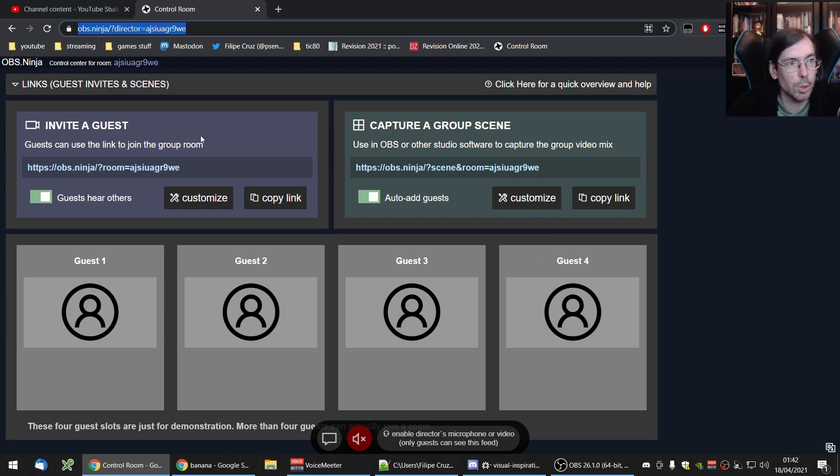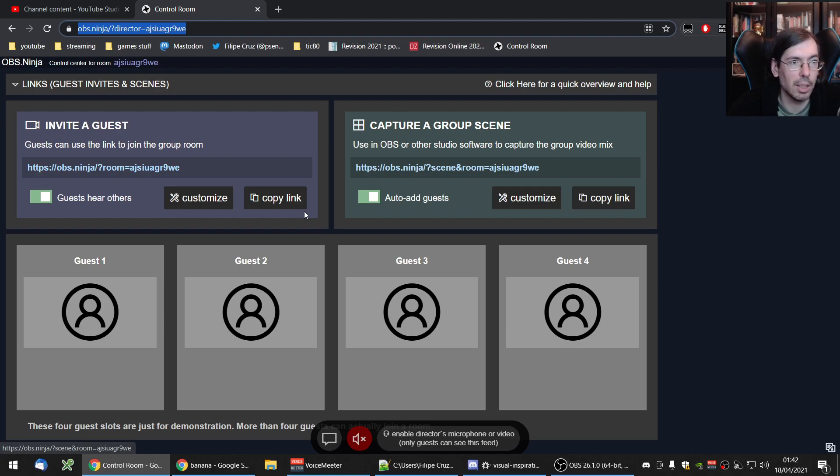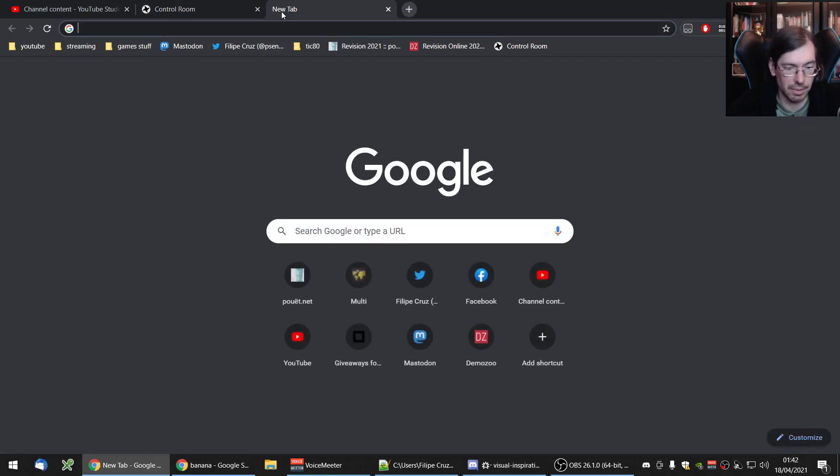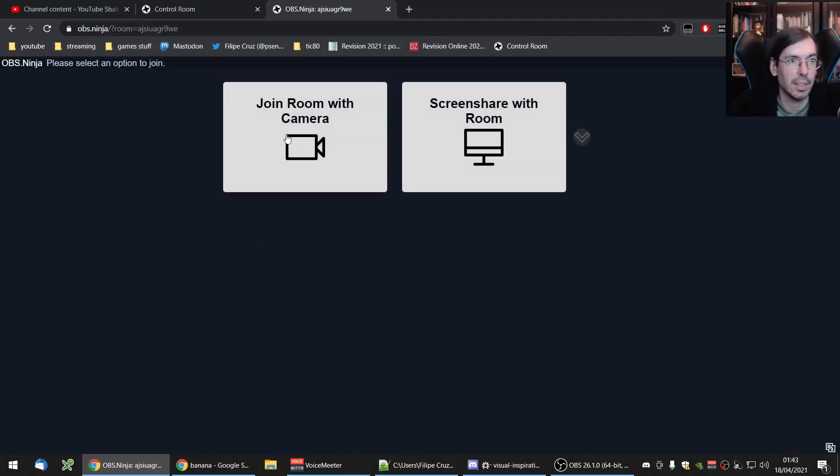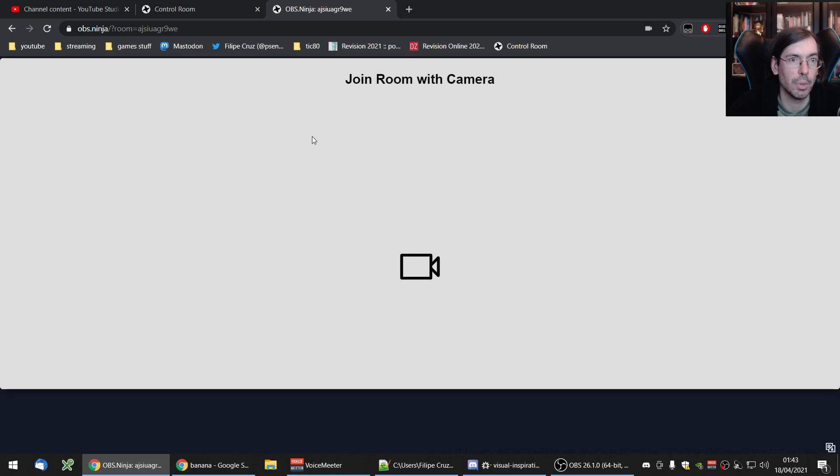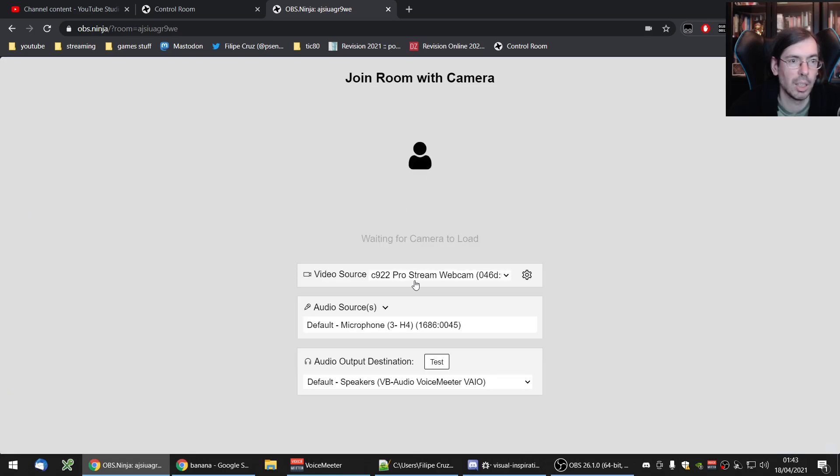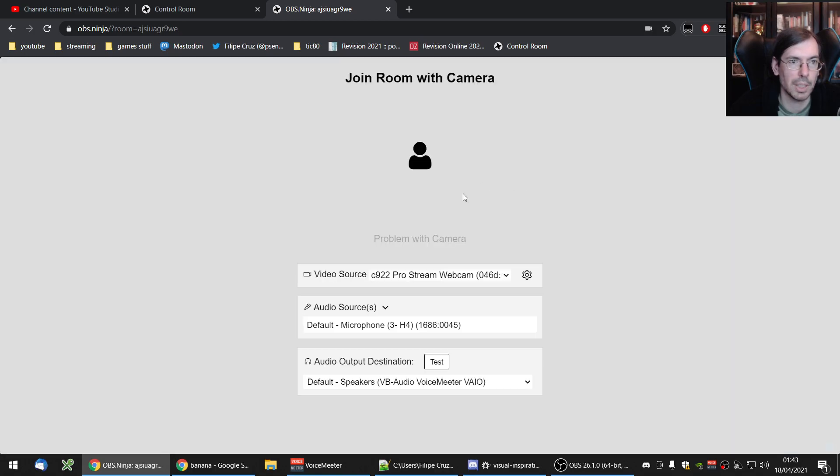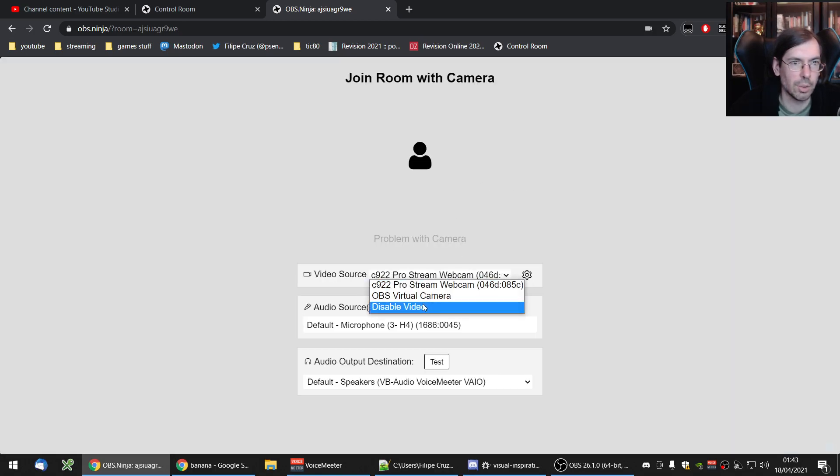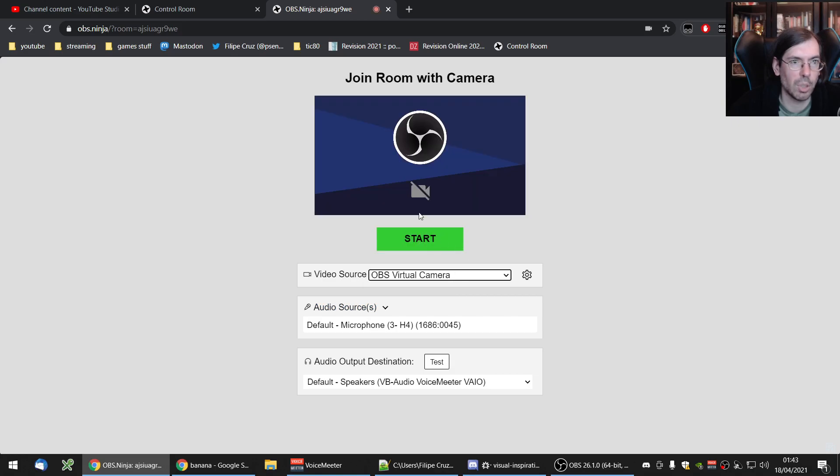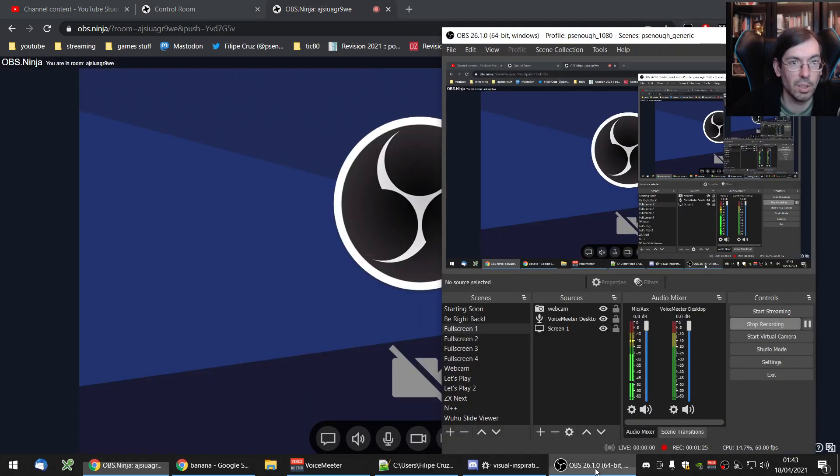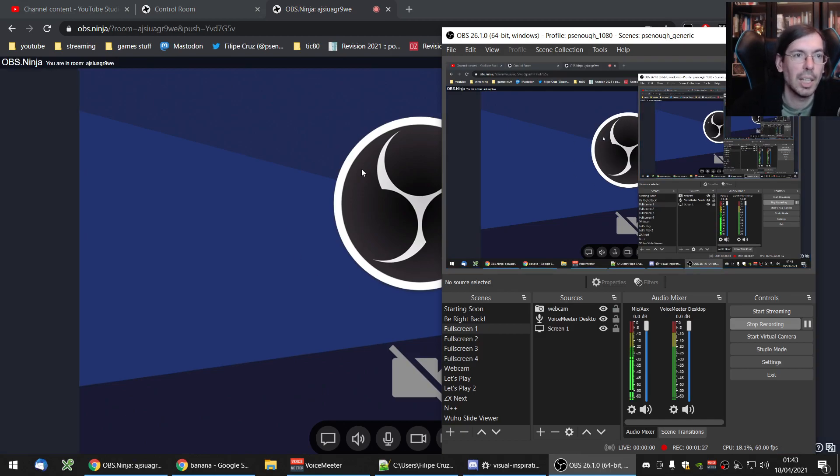So what you can do now is to copy paste this URL and give it to someone. And if they open it on their thing, they can join with the camera. Mine probably will not work because it's being used by OBS right now. But I can enter with OBS virtual camera, which also is not working. Well, whatever. For the purpose of this explanation, it works like this.